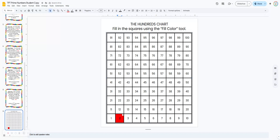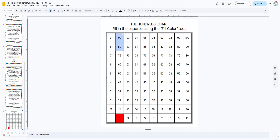Now we know that every multiple of two can be divided by two, so they're not prime — they're composite. So all of the multiples of two we're going to color in yellow. They're going to click and hold, and this whole column is going to be yellow except for the two.